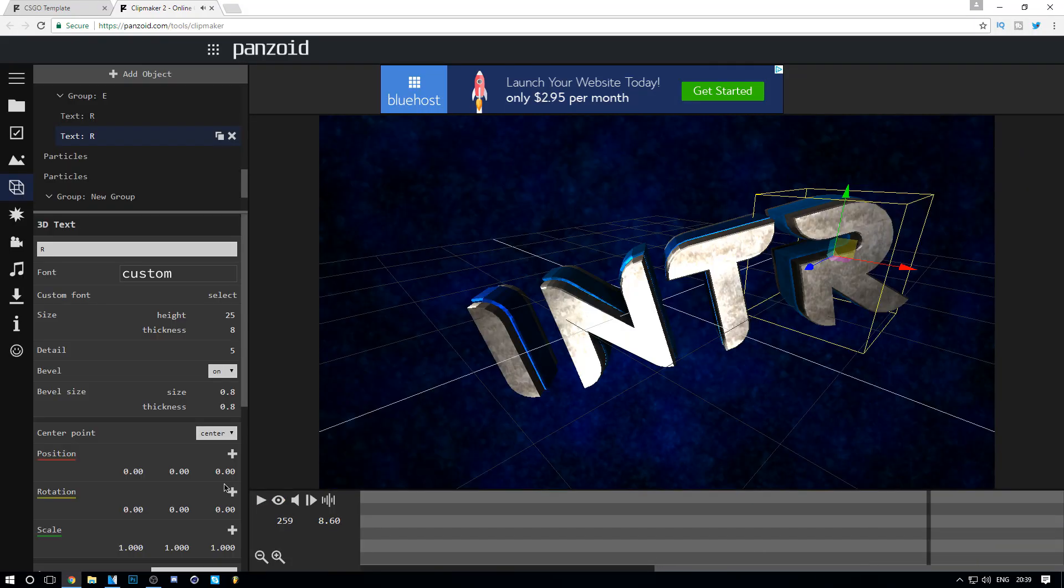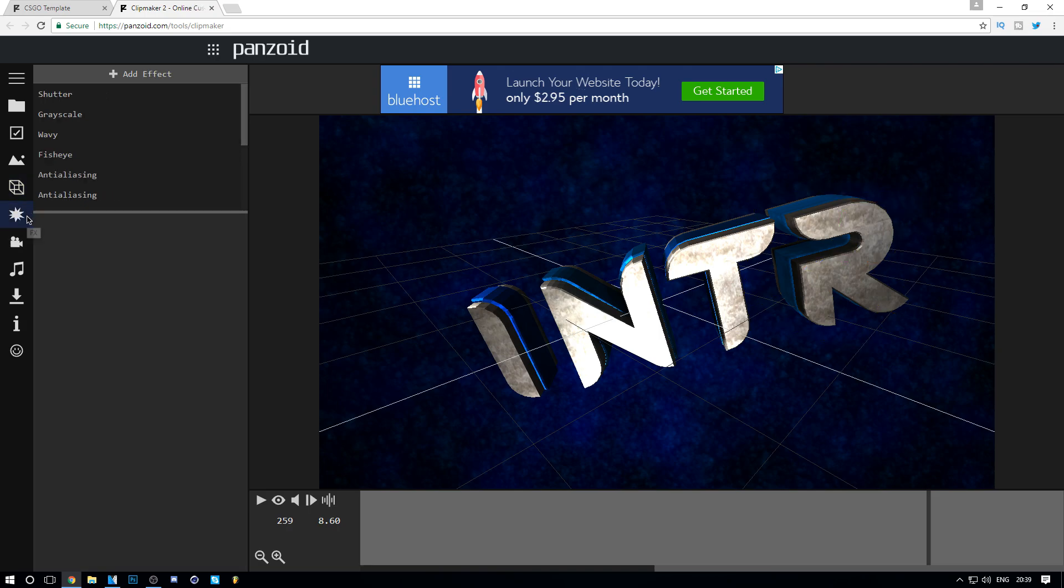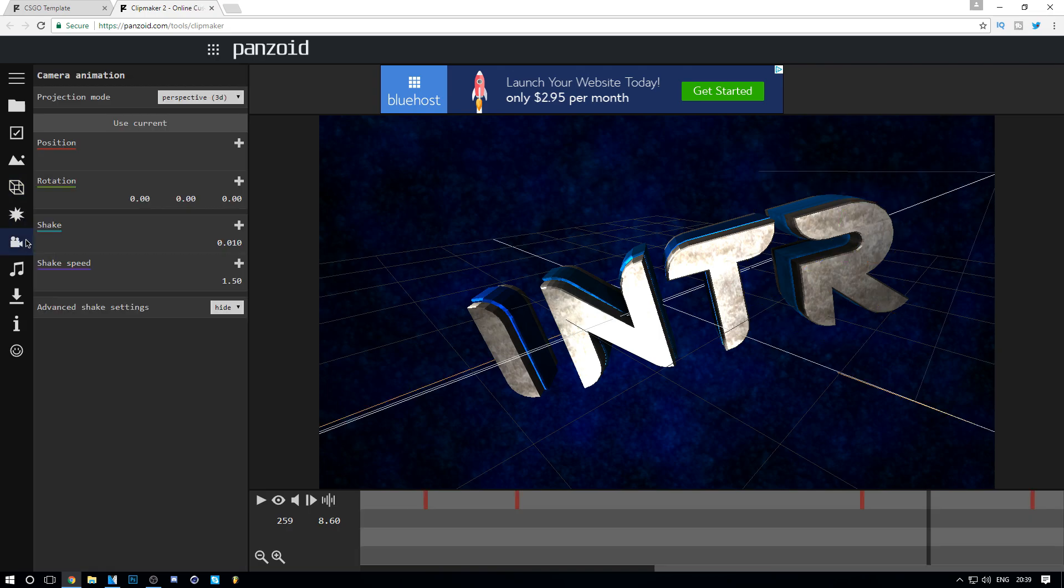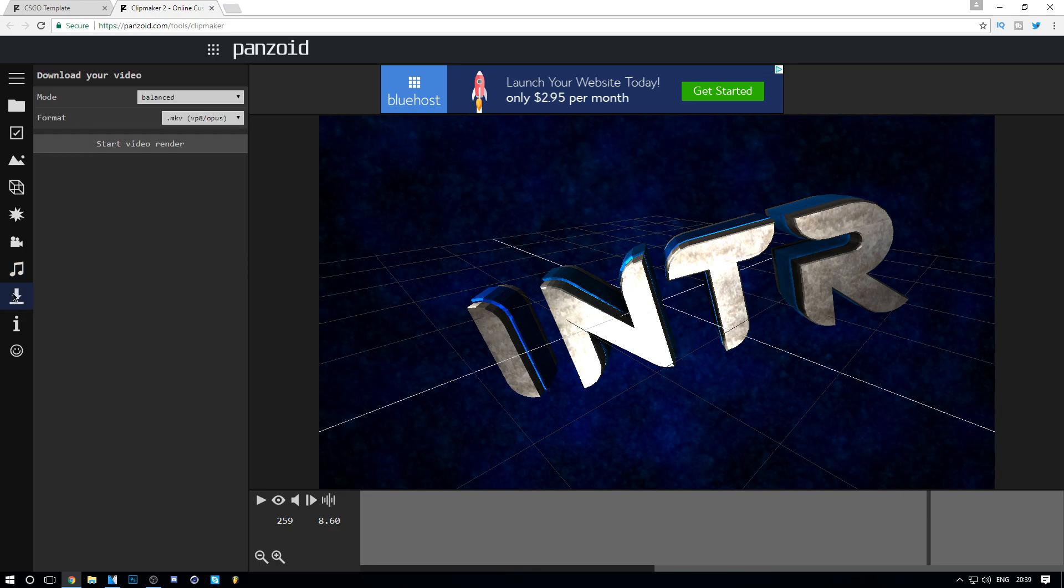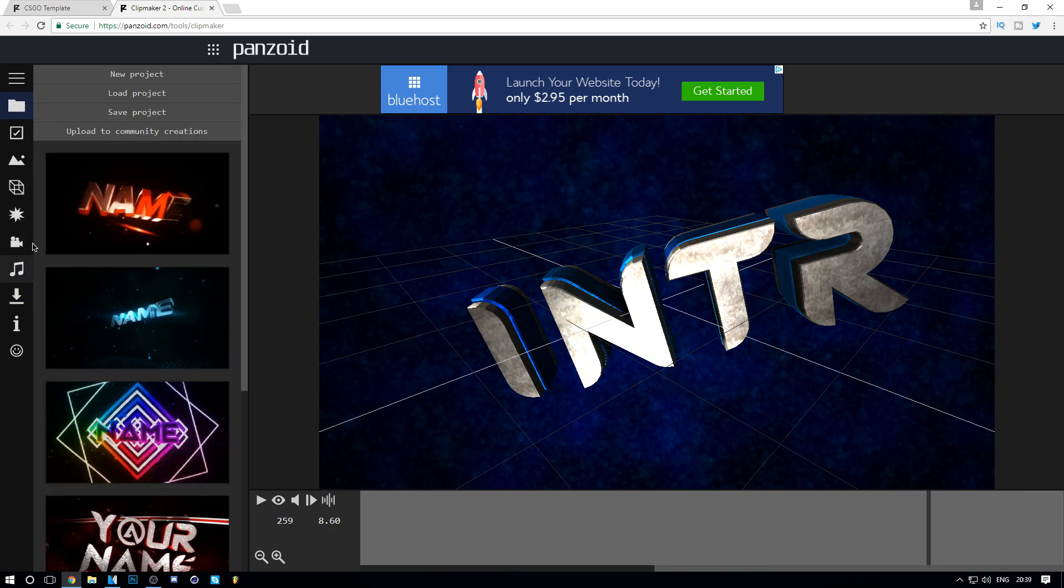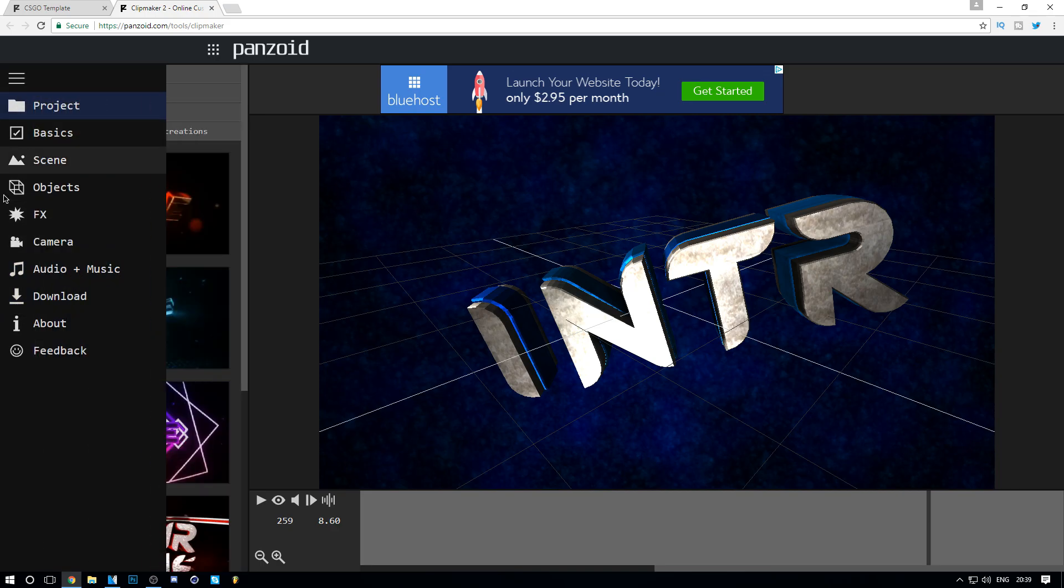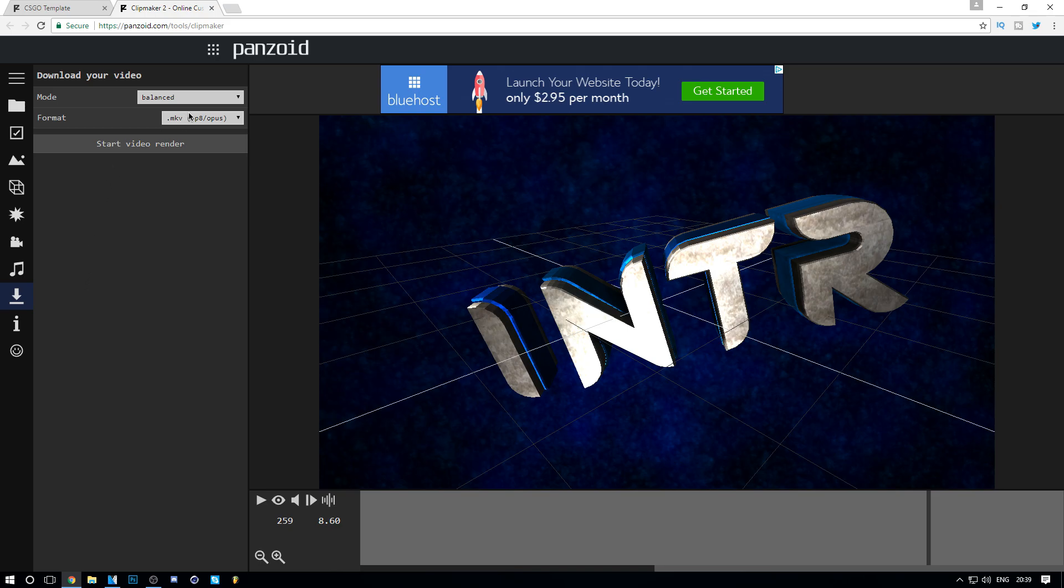As you can see, the intro is dope and the best thing is it's free. Who doesn't want a free intro, honestly? You're going to click the first Download button here. Let's click Download and we're going to click Balanced.